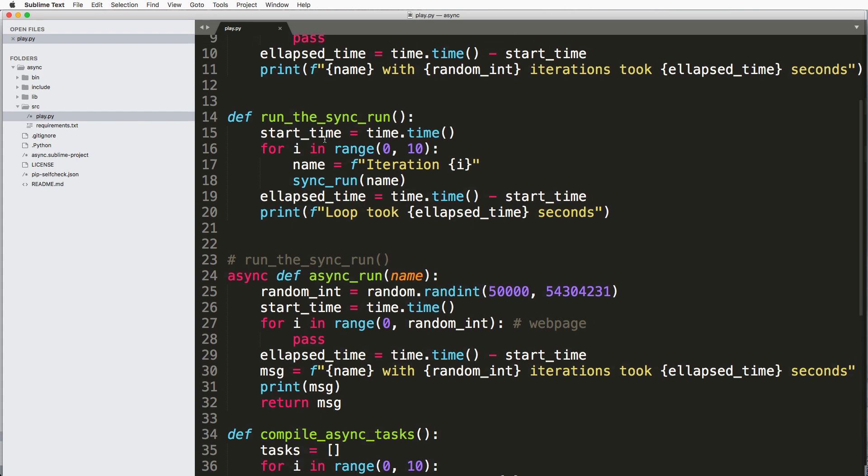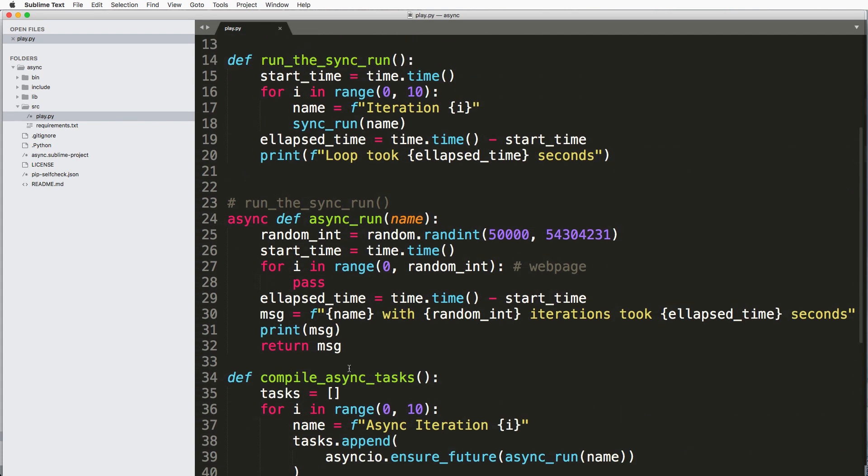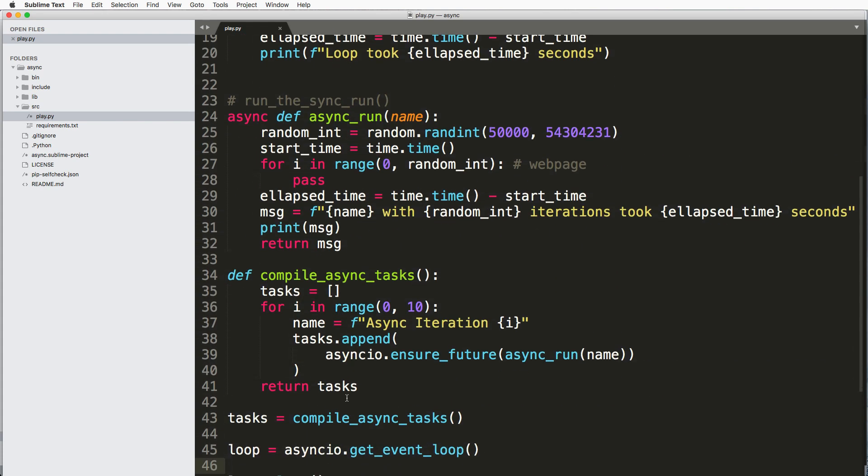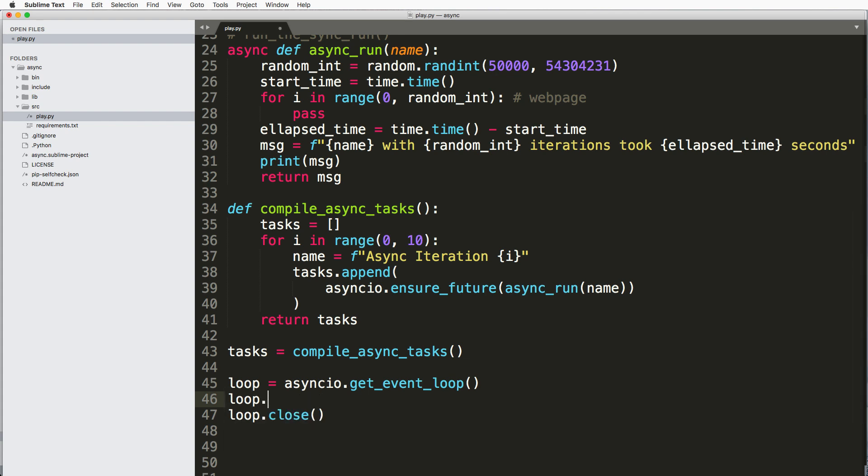So like I can't just call async_run. I can't just call that. It's not going to do anything. So what I have to call is something called run_until_complete. So loop.run_until_complete.